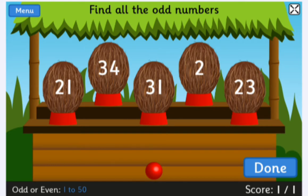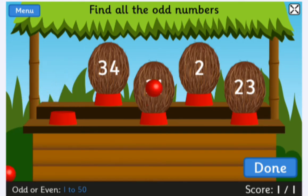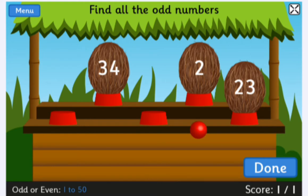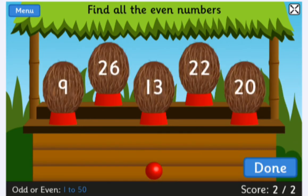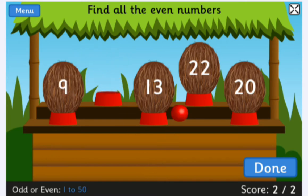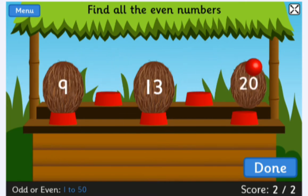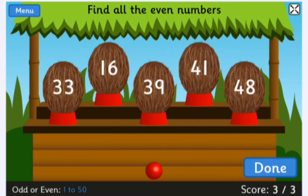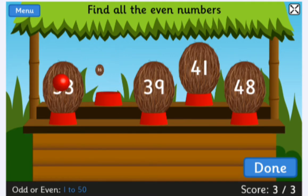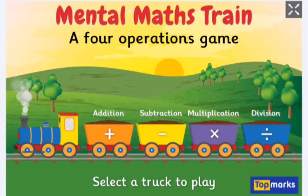The next instruction says find all the odd numbers, so let's do this. I like the fact that this game gives feedback — it says 'that's right' when you get it correctly, and 'try again' if you do not. So you get to interact and see whether you're right or wrong.